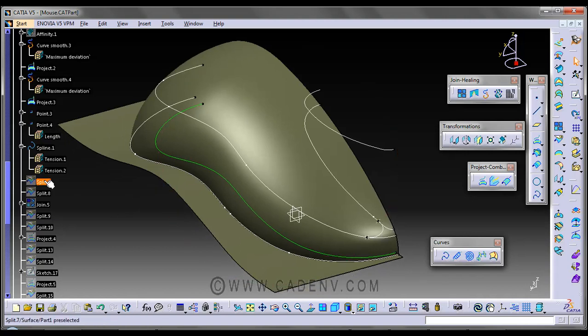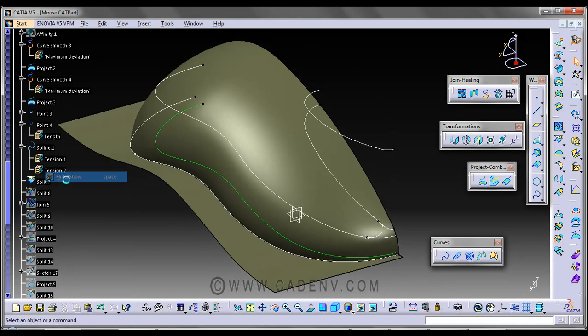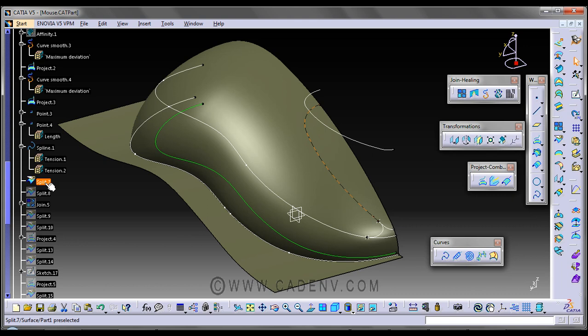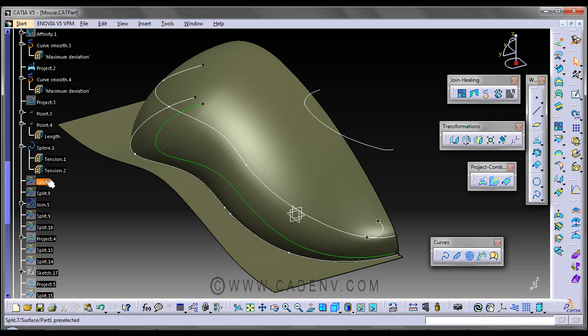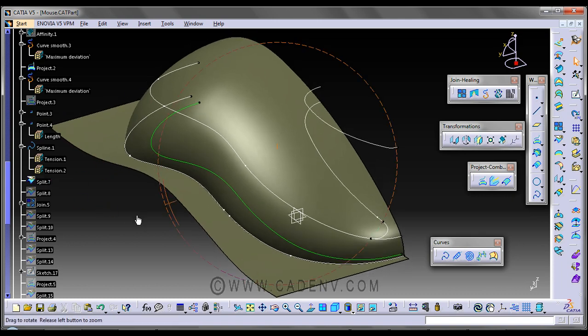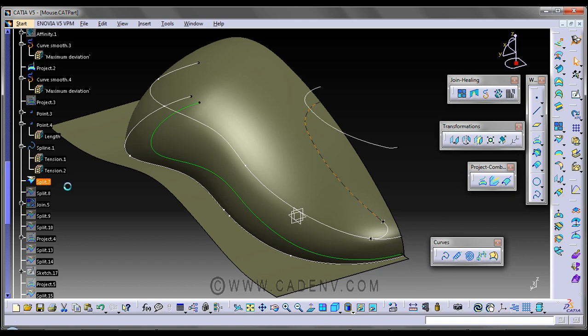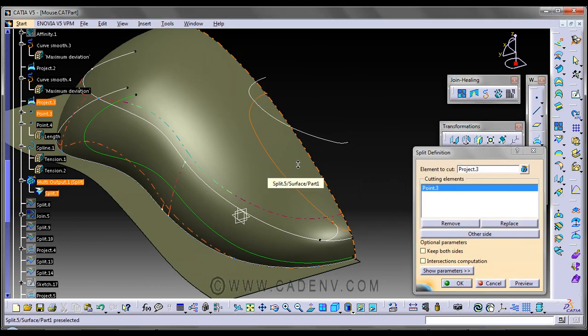Next I have created the split. Here I have added this split curve. I have split this curve from this point.